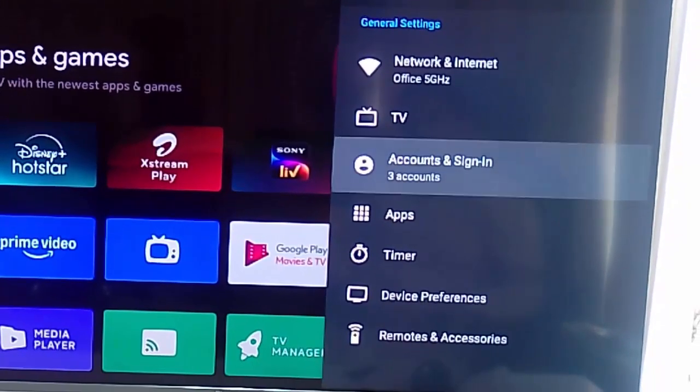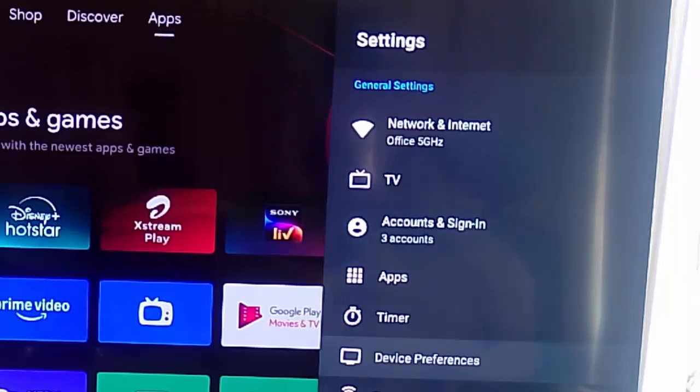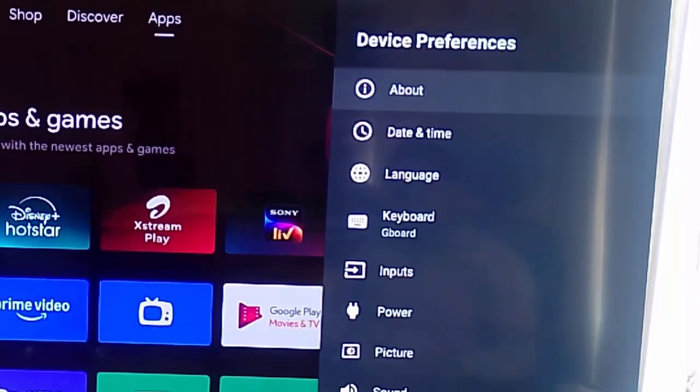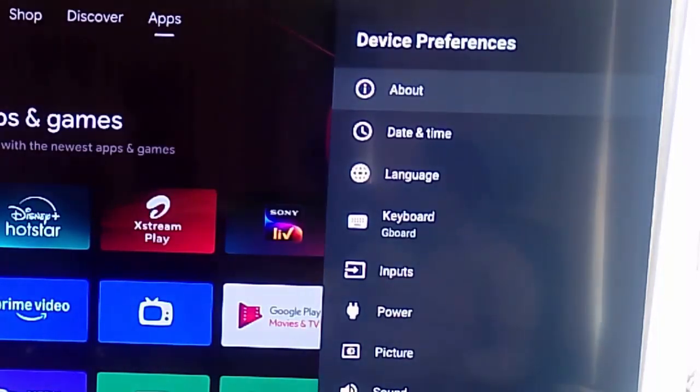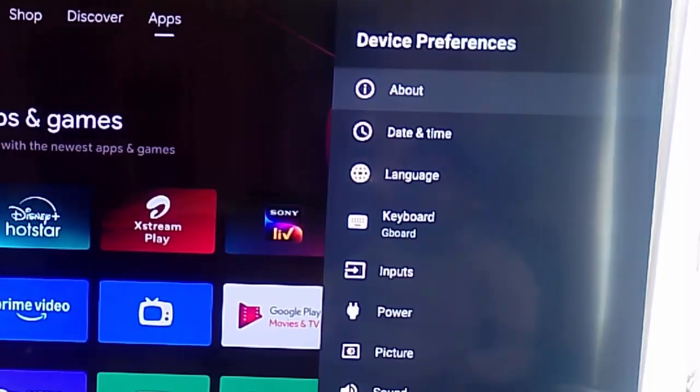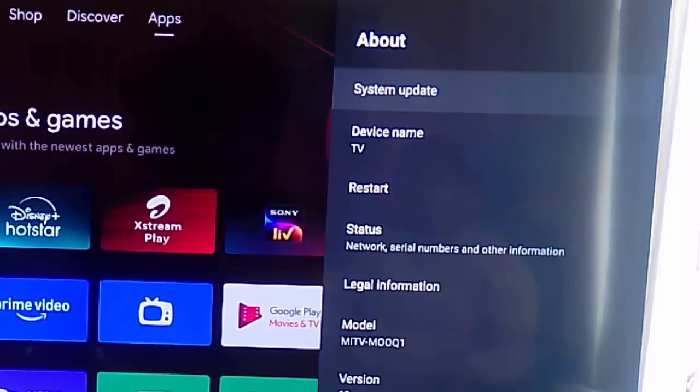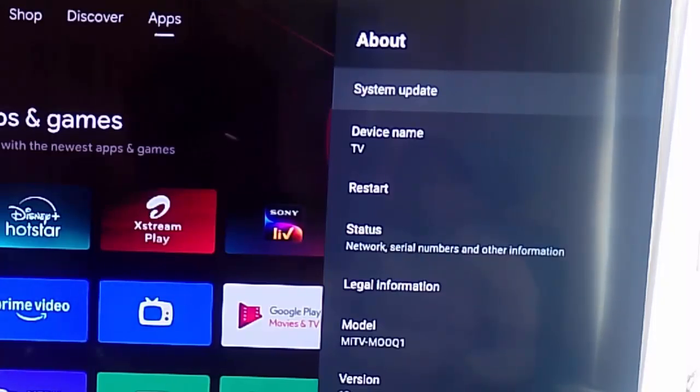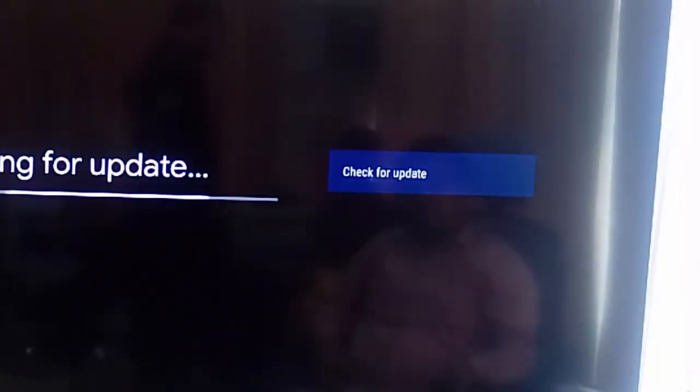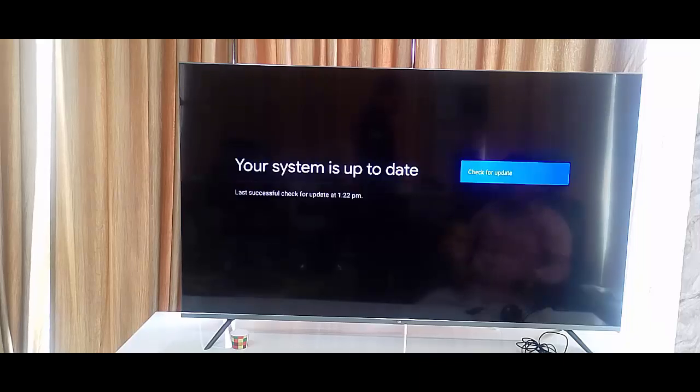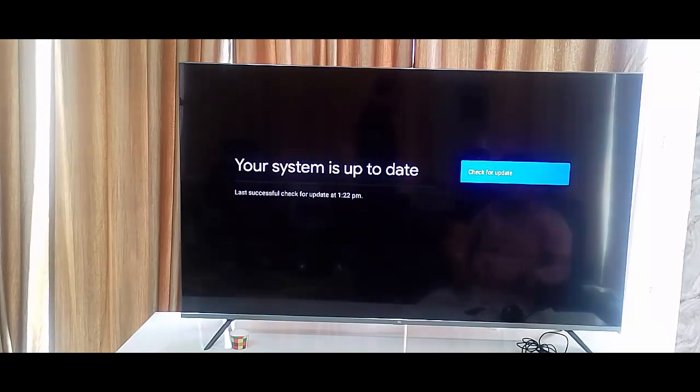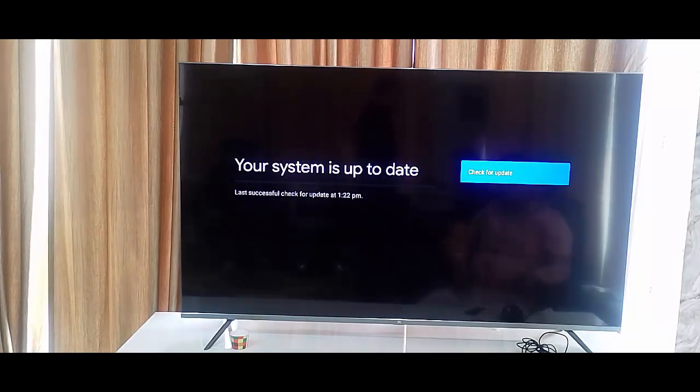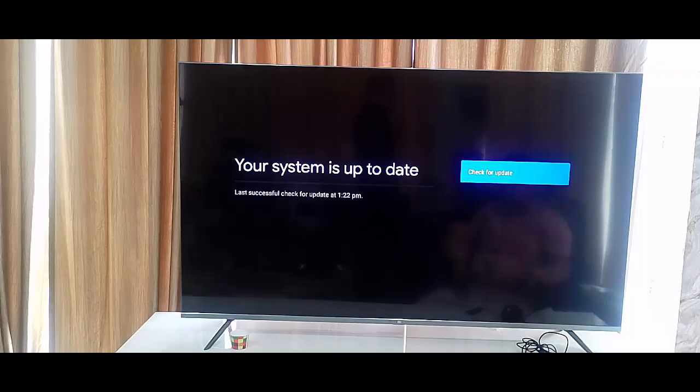Now go to Device, open this, select here About, select the About option. And select the System Update. Wait for checking for update. Your system is up to date. So like this guys you can update your TV.